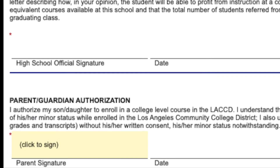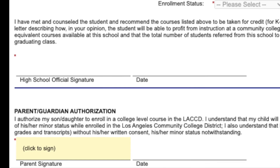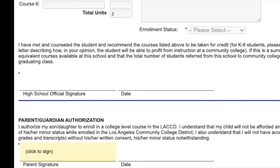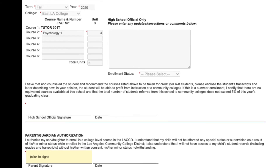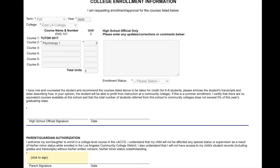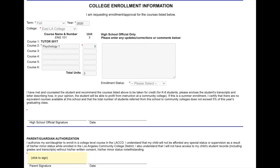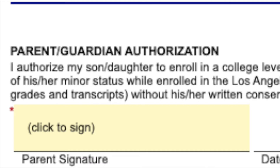You will scroll down to the parent guardian authorization section. This is located underneath the college enrollment information area. Before signing, please ensure that you read the fine print.